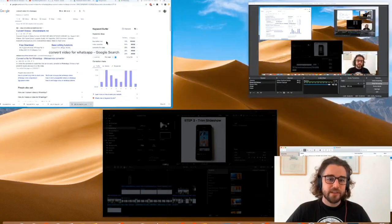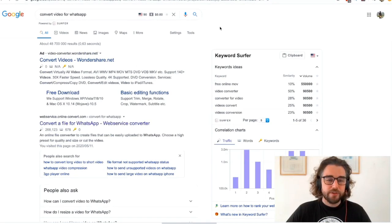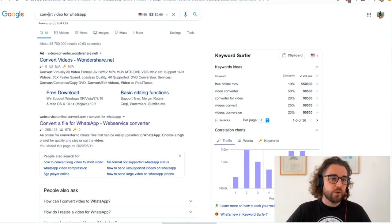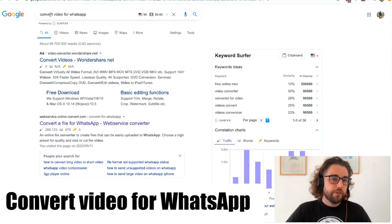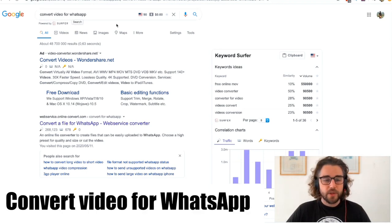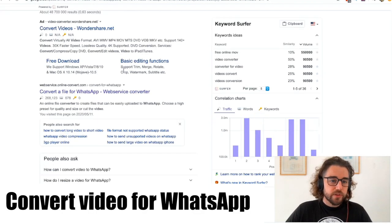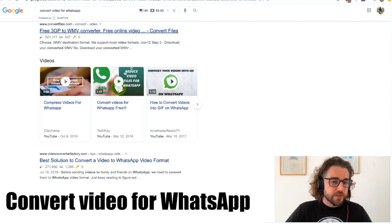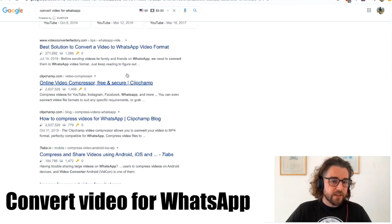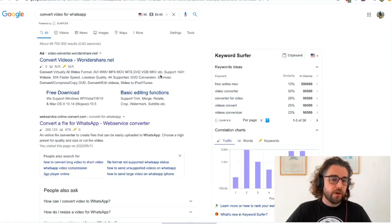I used a compressor, and if you type in Google 'convert video for WhatsApp' - that's what I did - you'll see there's a whole bunch of different tools here that you can use. They're online tools, they're free tools.